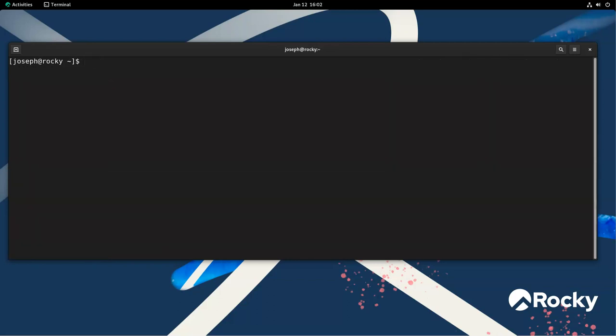All right, so systemctl is part of systemd, and systemd is actually on multiple versions of Linux now. It used to be that everything was on init, but now they're using systemd. So how do we do things with it?